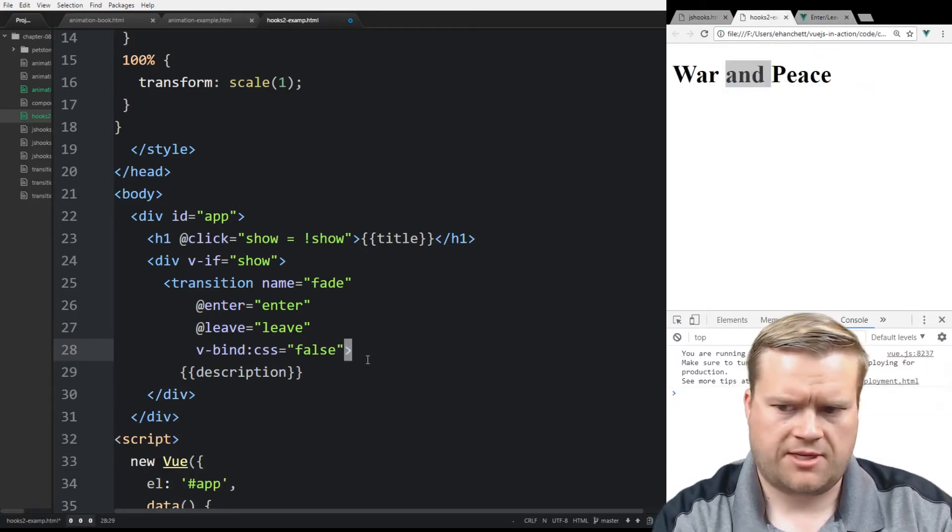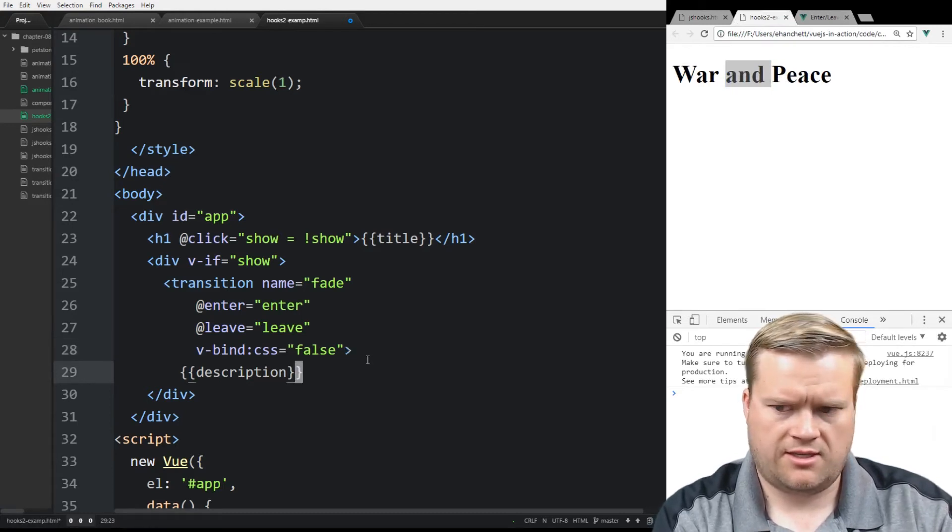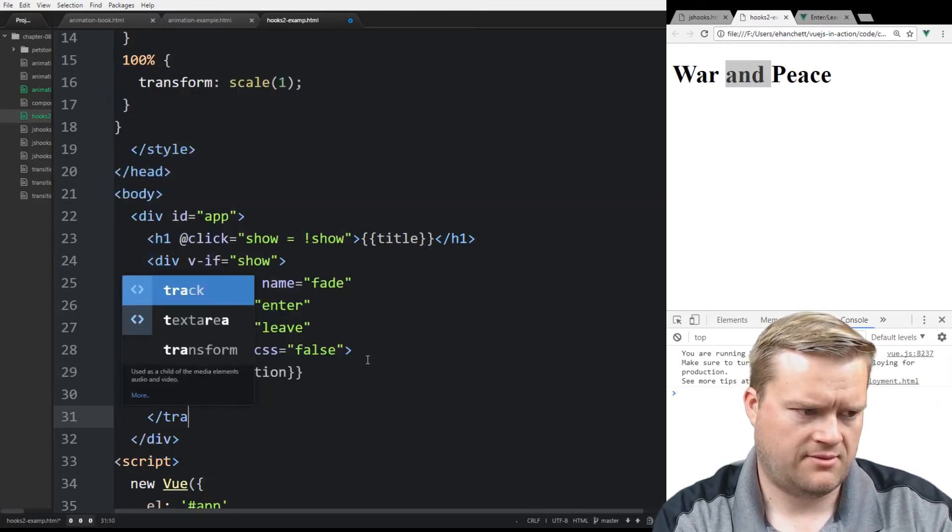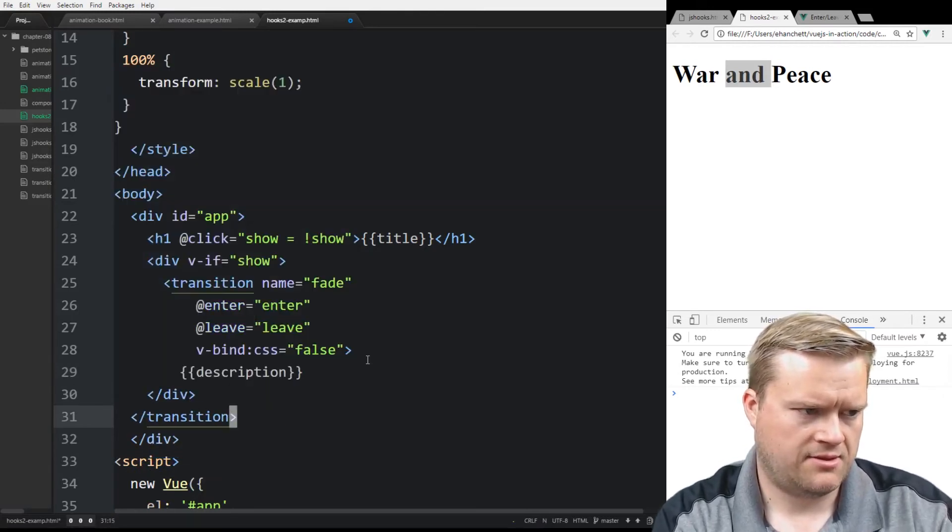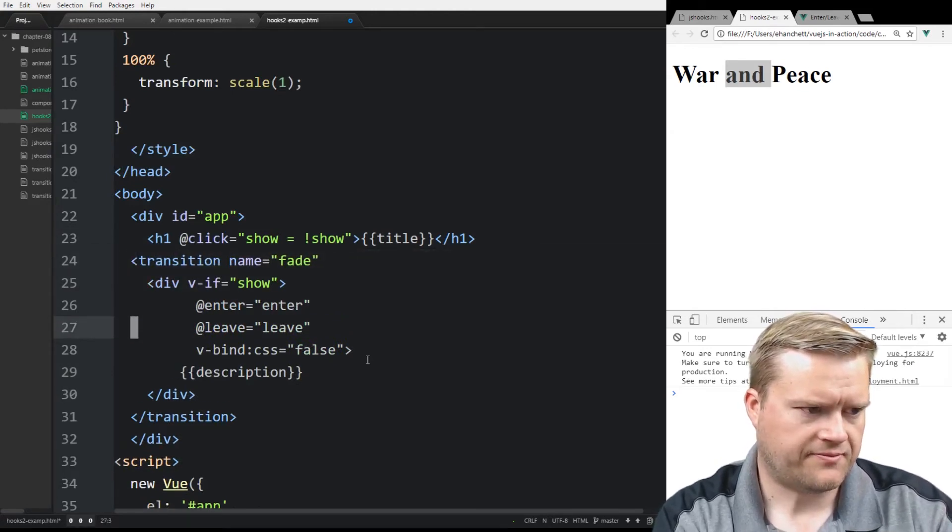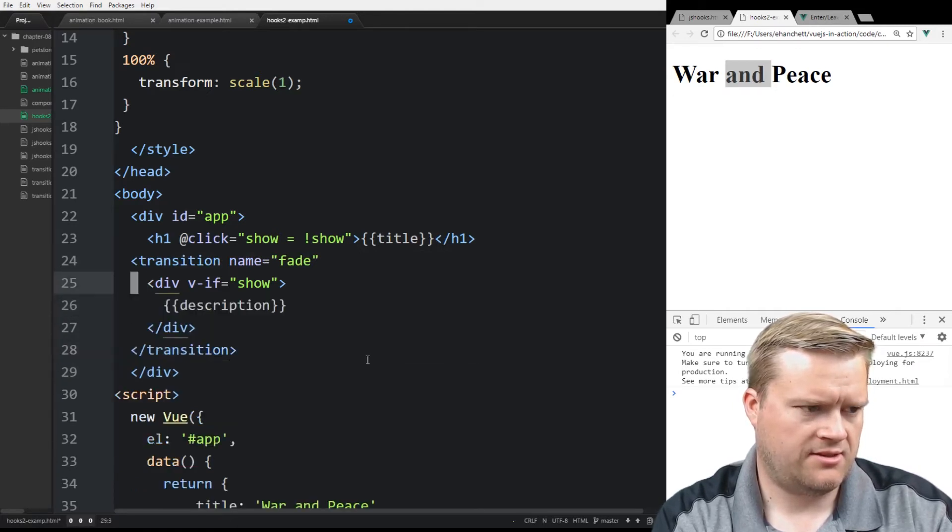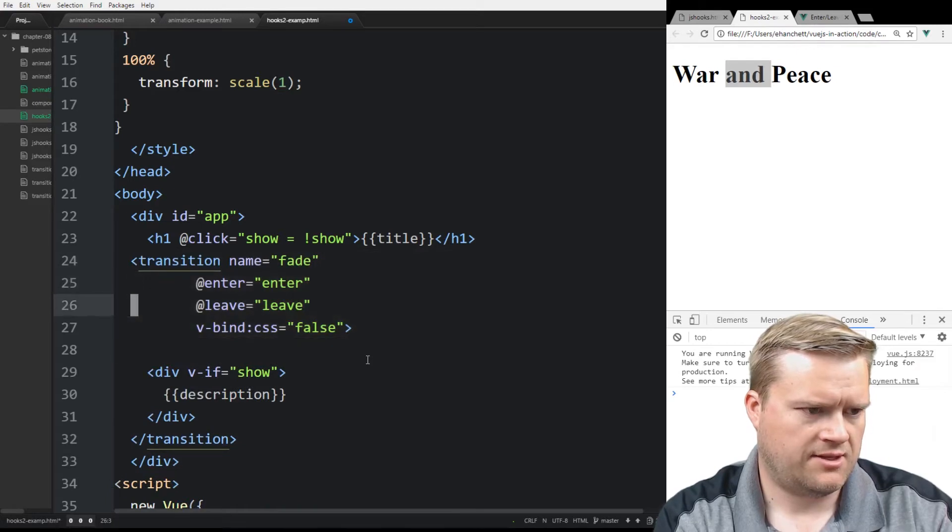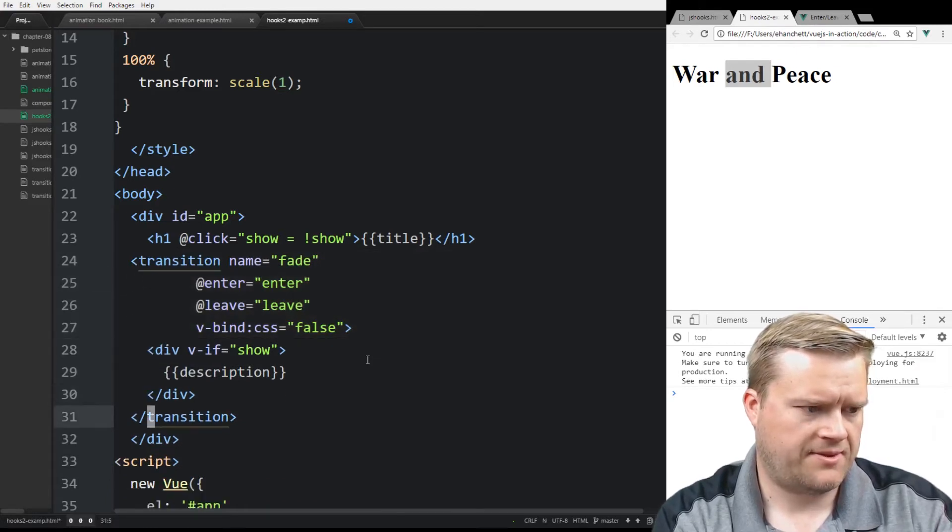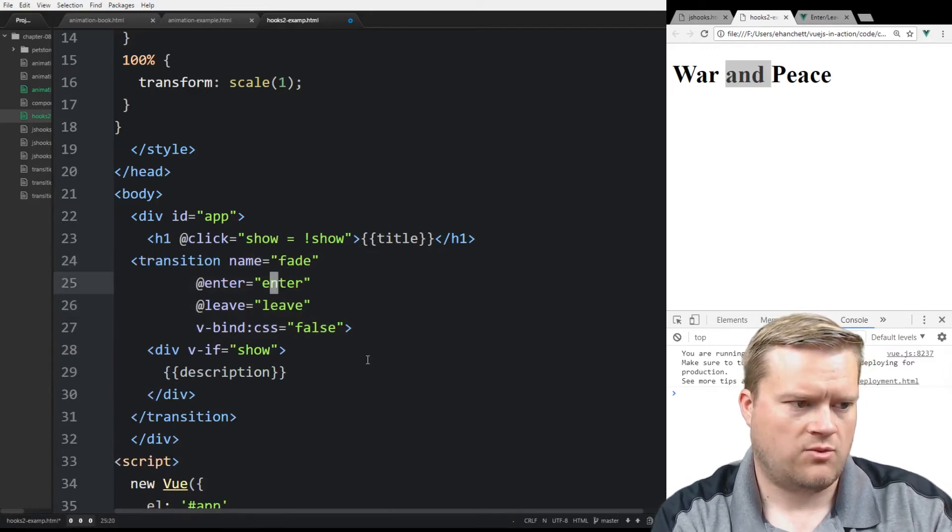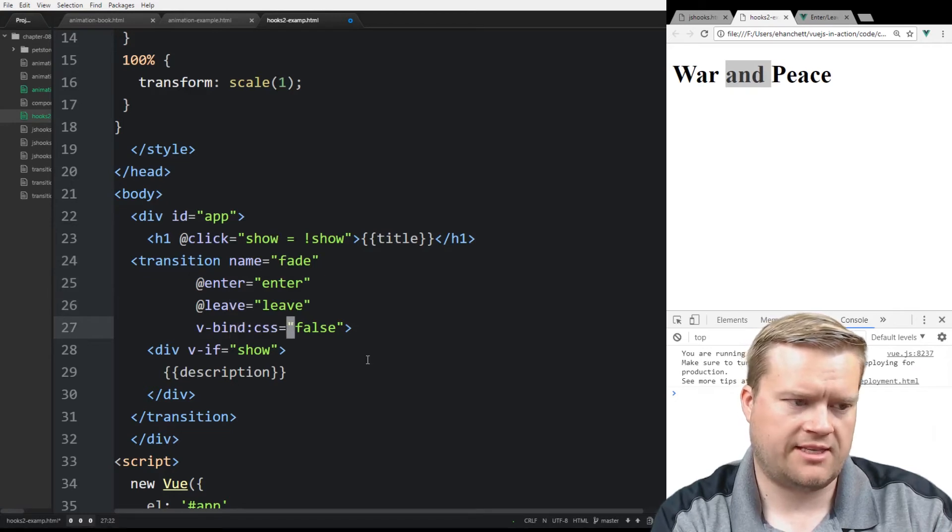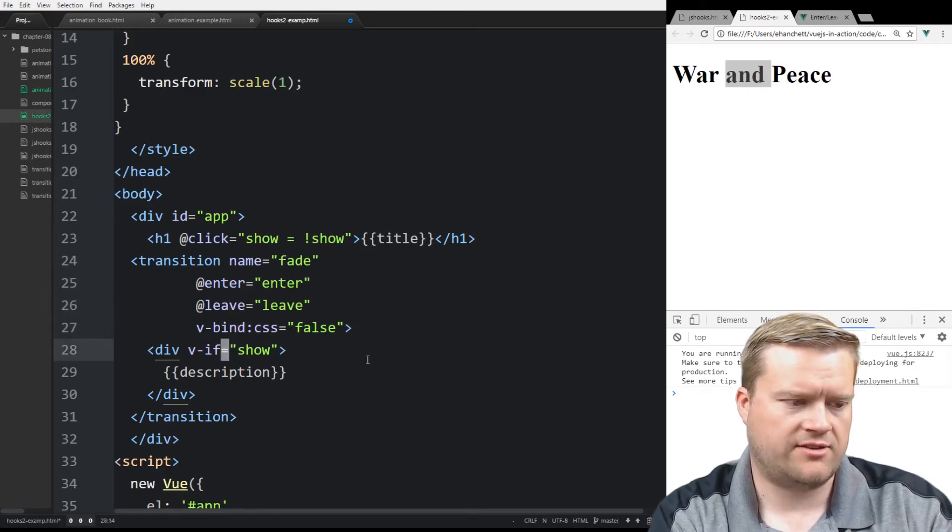And then it's going back to our example here. We need to make sure that this transition is outside the div tag. So I'm going to make sure it's outside this div tag and let me move this out. That makes more sense. Okay. There it is. So we have this transition here, calling it fade. We're going to have a JavaScript hook for enter and leave. And then we, as they suggested, we have this V bind CSS false here.